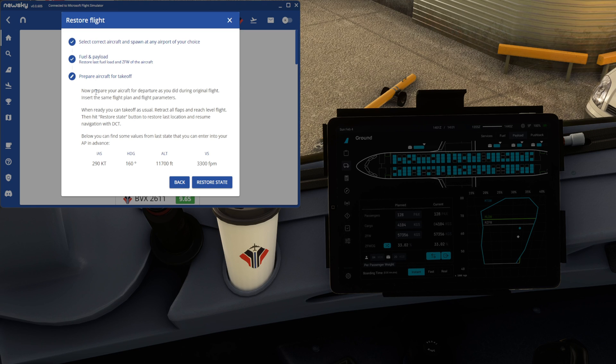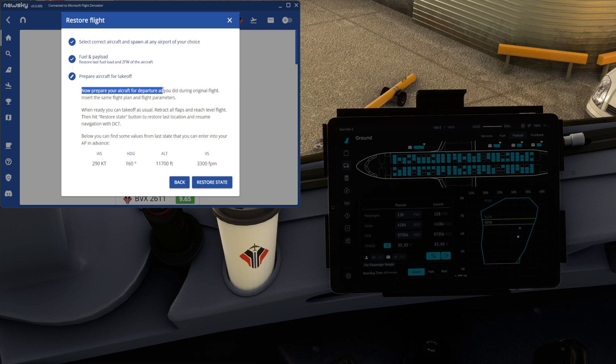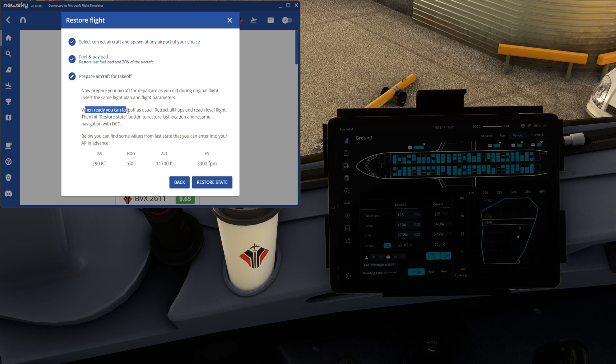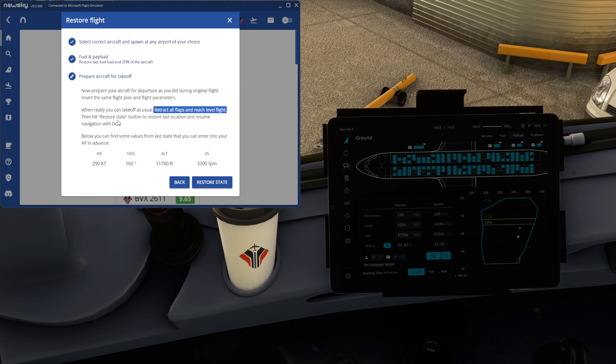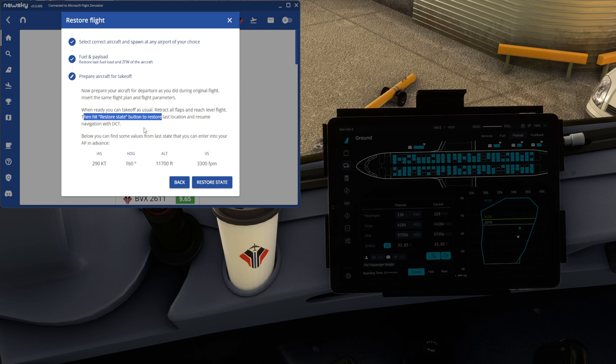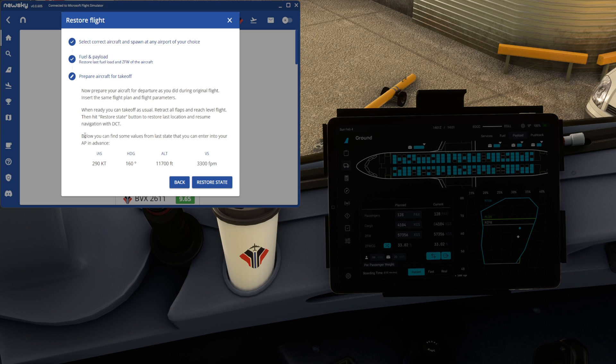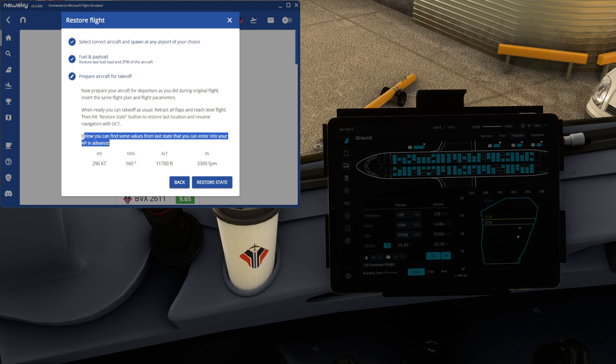We prepare the aircraft for takeoff. And as you can see here, it says, prepare your aircraft for departure as you did during your original flight. Insert the same flight plan and the same flight parameters. When you're ready, take off as usual, retract all flaps and reach level flight. Then hit restore state button to restore the last location and resume navigation with the direct to. What it then also gives us is a little bit of a prompt to give us an idea into our autopilot in advance.